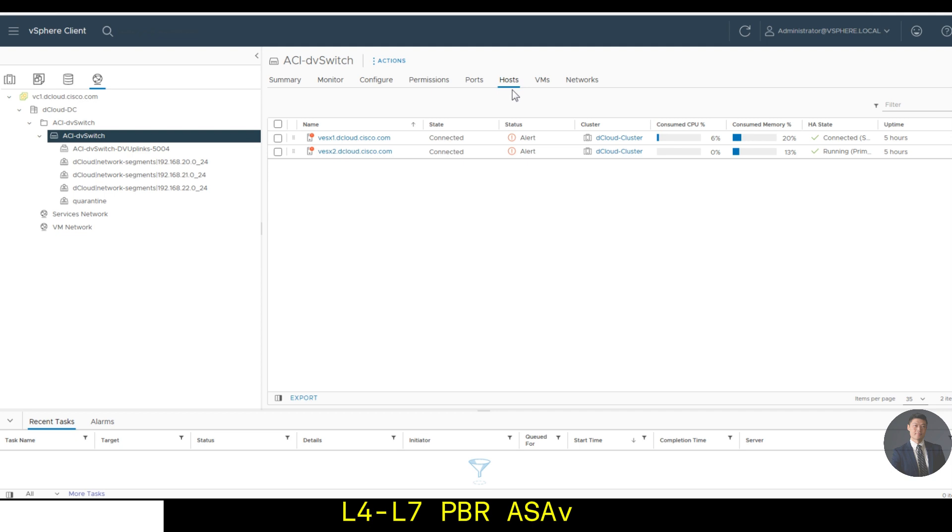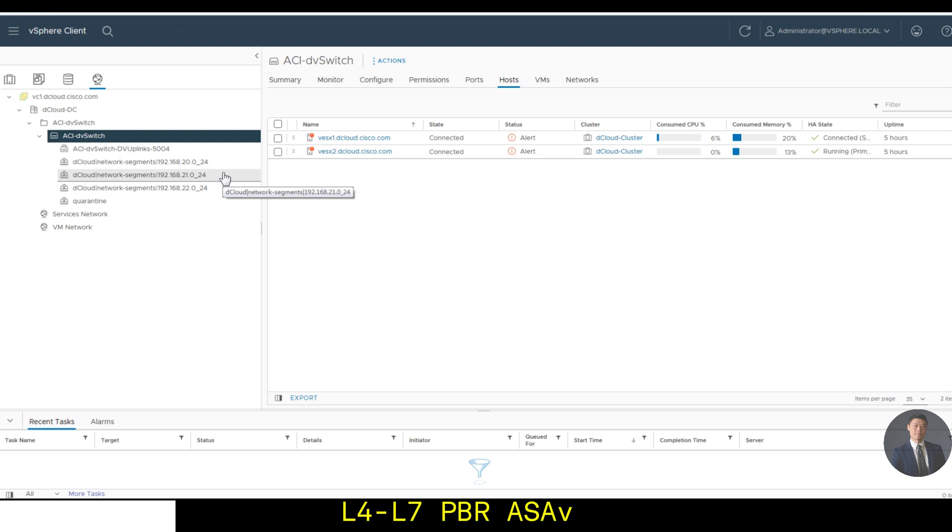In the vSphere web client, go to networking, expand data center DC and the VDS. Verify the VDS configuration with the ports, port groups. Three port groups have been pushed by the APIC and the hosts have been added to the VDS switches.